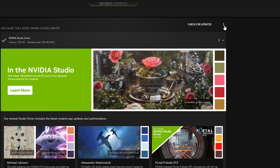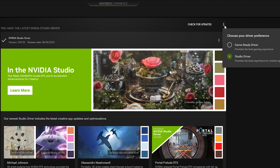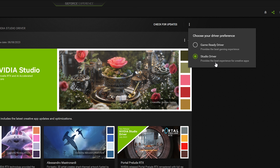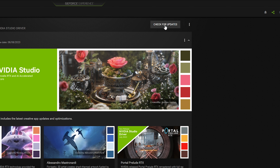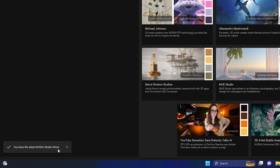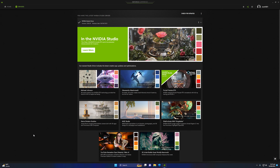You can check by clicking the three vertical dots next to 'Check for Updates'. Make sure you select the Studio Driver because it provides the best experience for creative apps, including Premiere Pro — it is the best driver to increase rendering speed and preview speed. Click on 'Check for Updates' and confirm you have the latest NVIDIA Studio Driver installed.